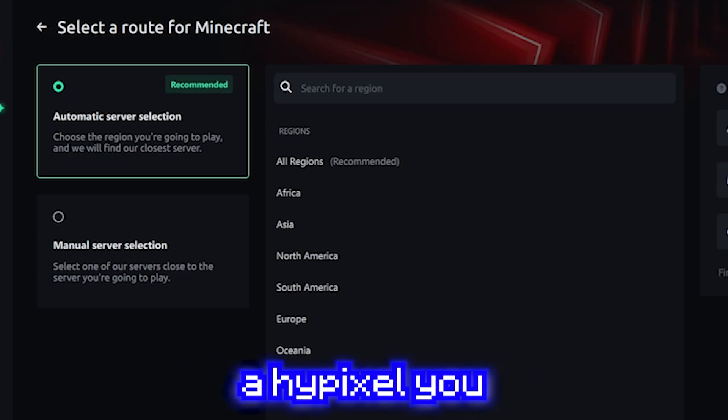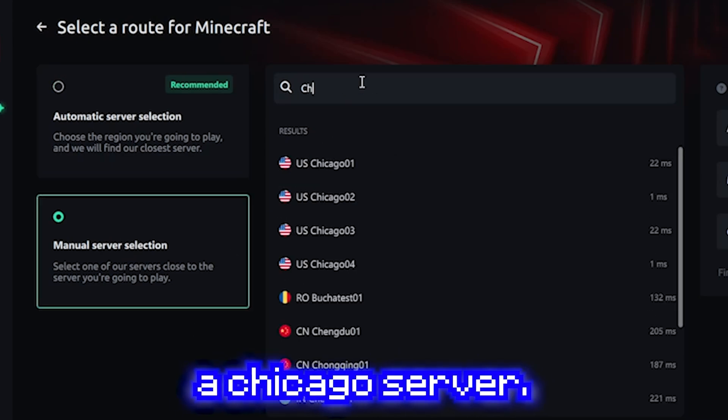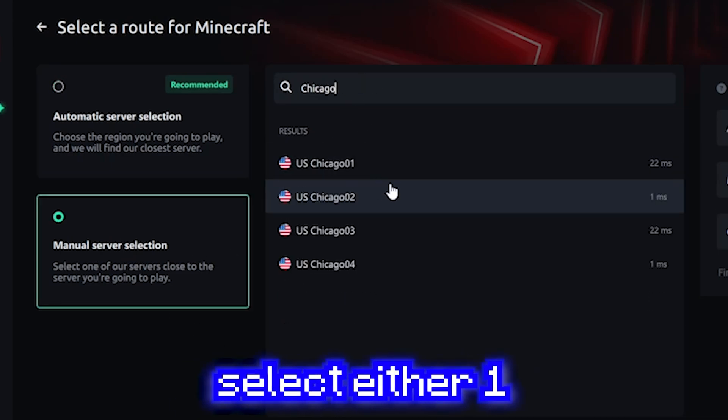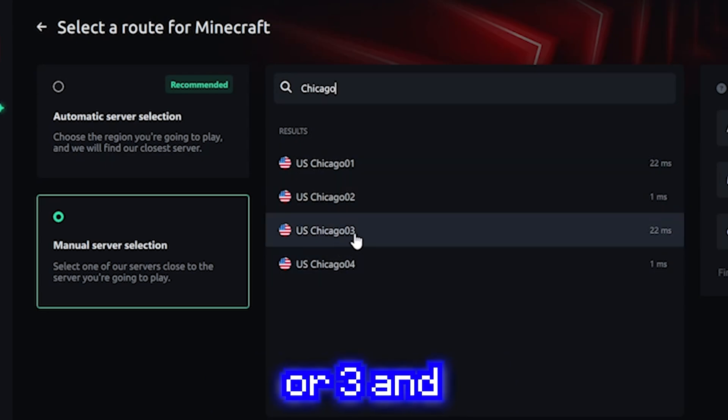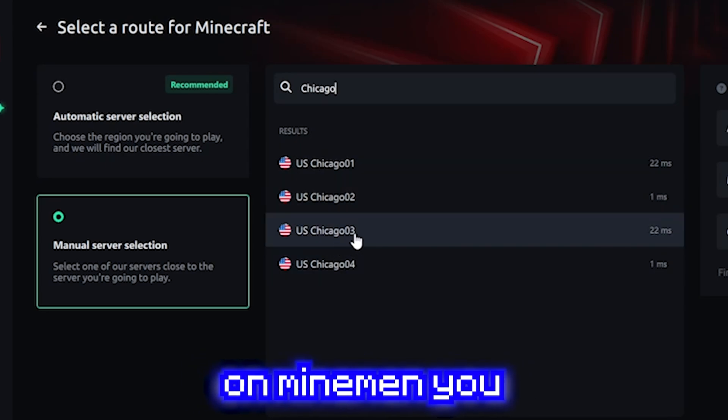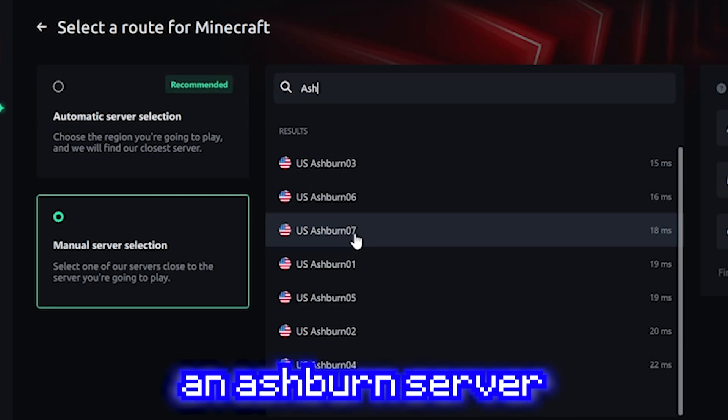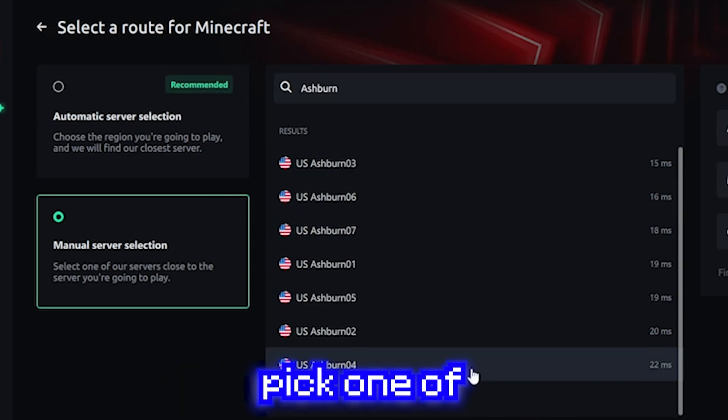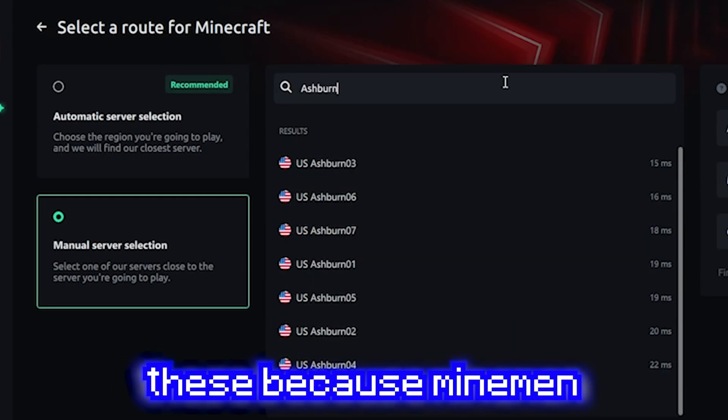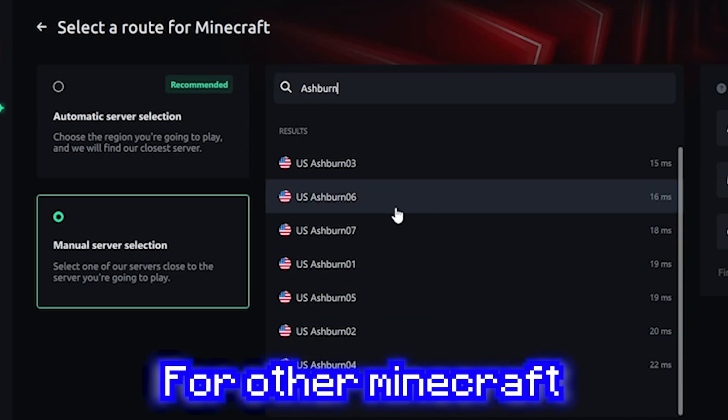For example, if you're playing on Hypixel, you want to select a Chicago server. So I would select either 1 or 3. And if you're playing on Myman, you want to select an Ashburn server, which you just pick one of these, because Myman is hosted in Virginia.